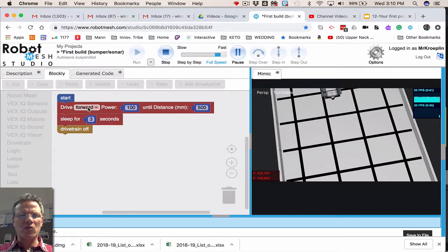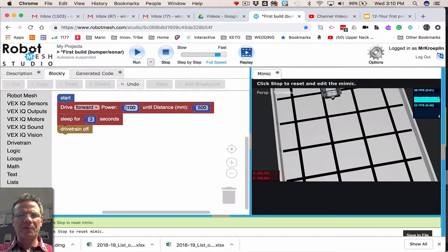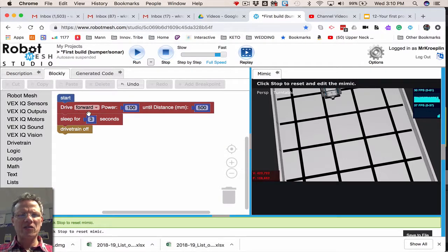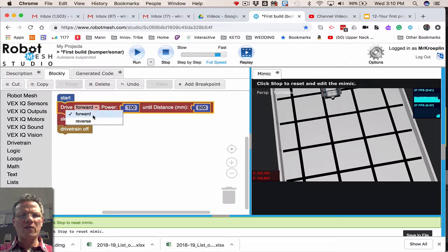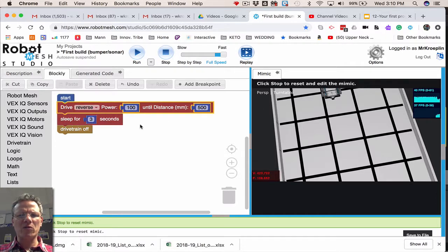And there it goes. So it drove forward until distance of 500. So what this does then is the drivetrain, forward or reverse, controls both of those motors.